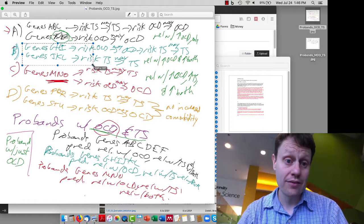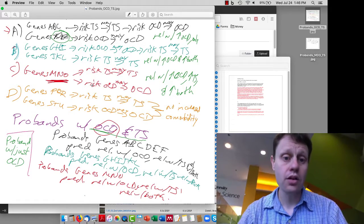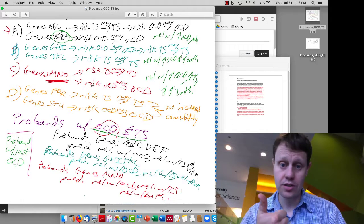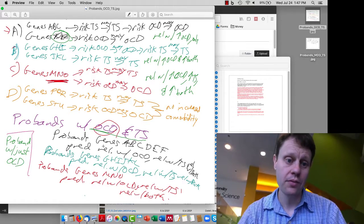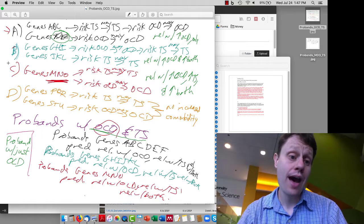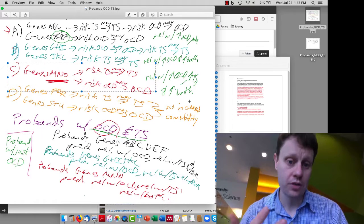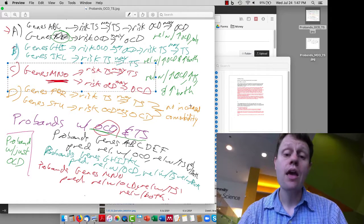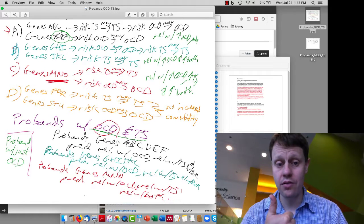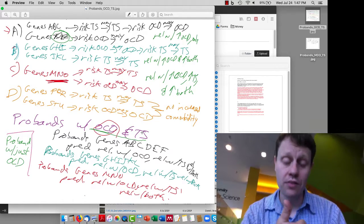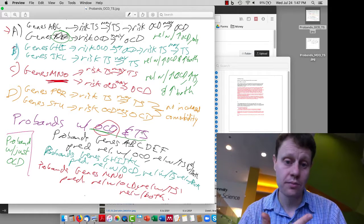If the universe we live in is universe B, and we start with probands with both, by the same logic, we're going to end up seeing relatives with just OCD, relatives with just Tourette's, and relatives with both, all at an increased rate versus the general population. If we live in universe C — the real universe — where there are common genetic risk factors for both diseases, starting with probands with both, we'll see an increased rate of Tourette's, an increased rate of OCD, and an increased rate of both in our relatives.